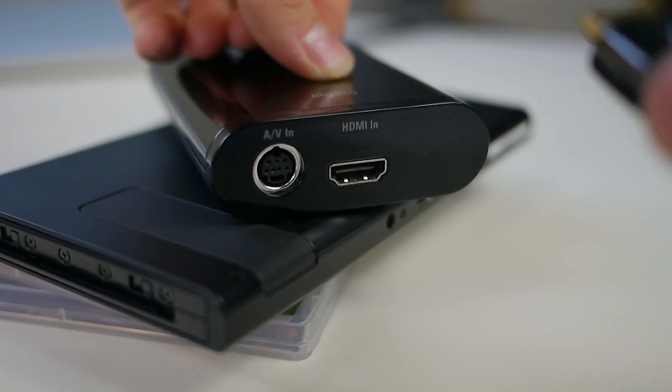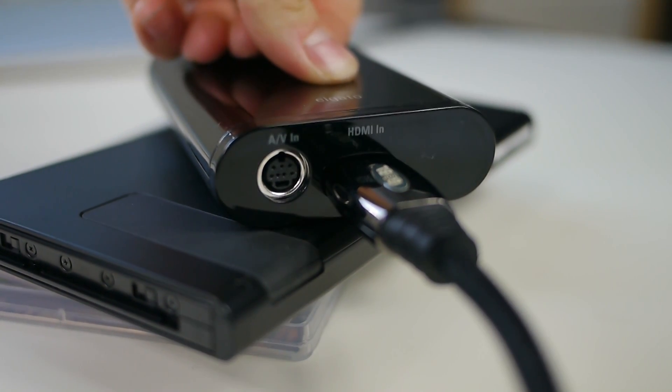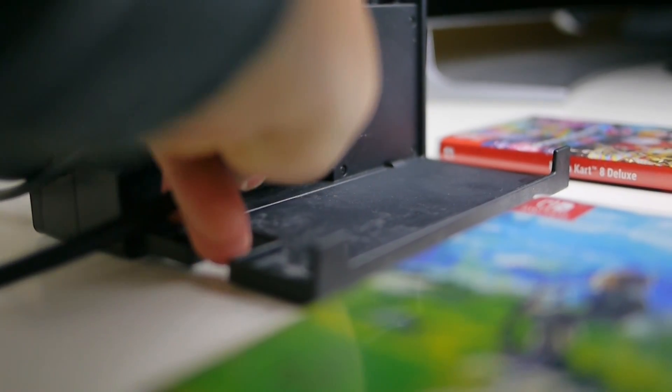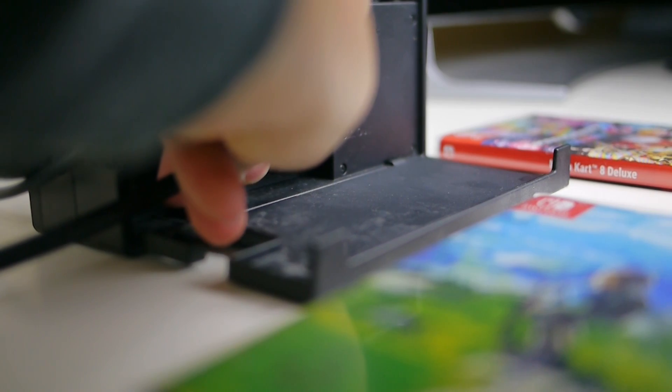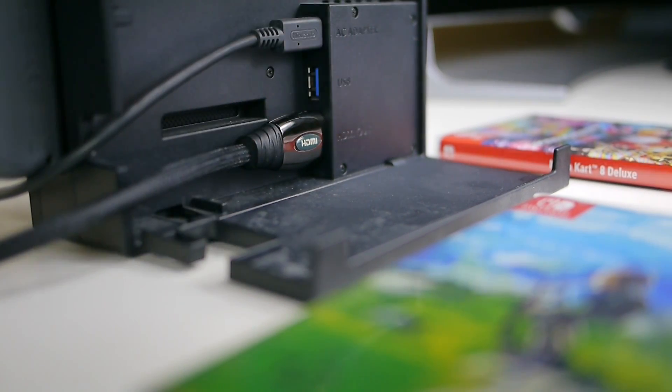First, plug one of your HDMI cables into the HDMI in on the Game Capture HD and the other end into the HDMI port on the Switch's dock.